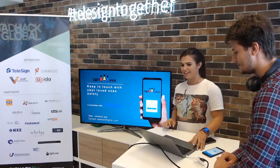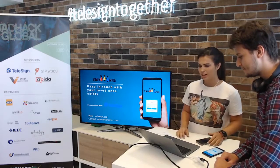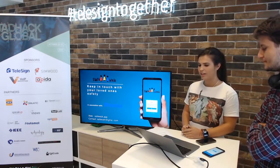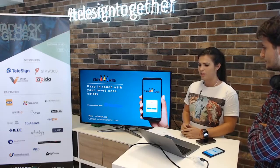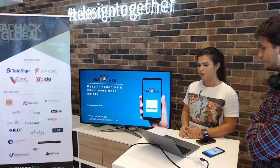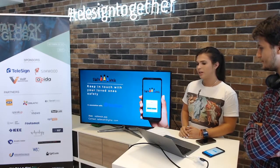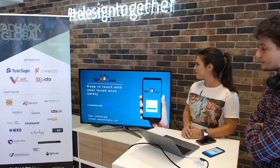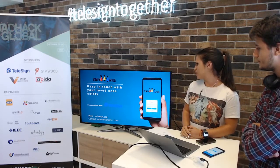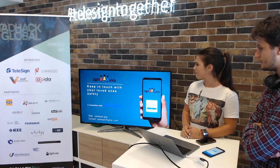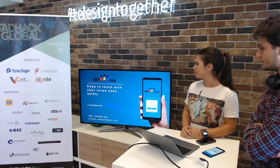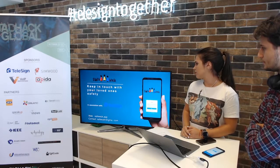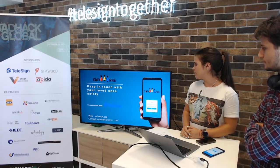Hello everyone. I would like to introduce myself first. My name is Angel Lonczarski and I'm a member of my team Krobokop. We made this app called SafeWalk, as you can see. Our motivation is to keep people in touch with their loved ones and their safety. And we did this in association with Telesign company.